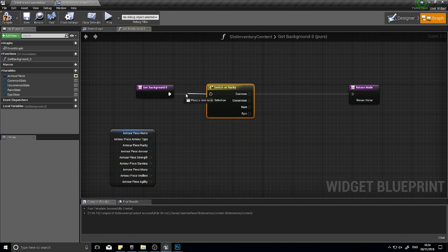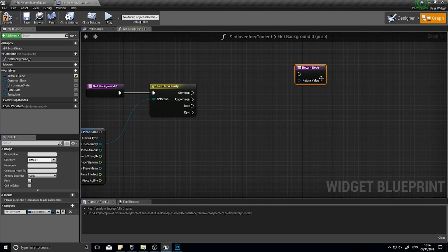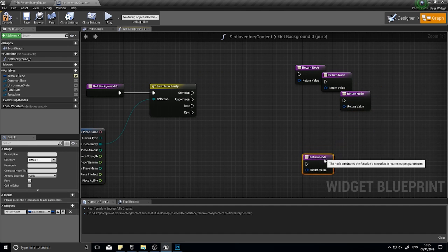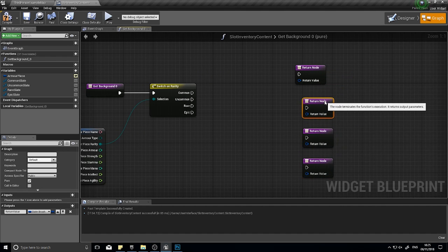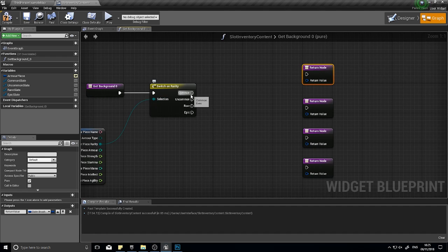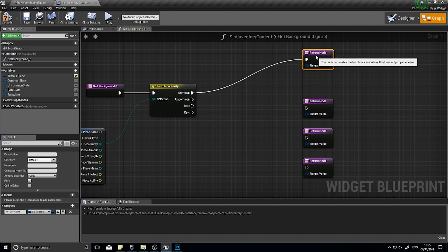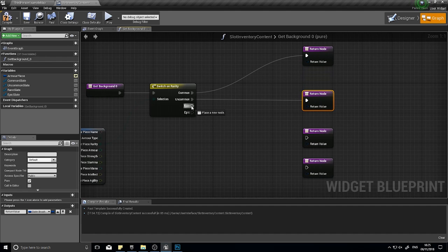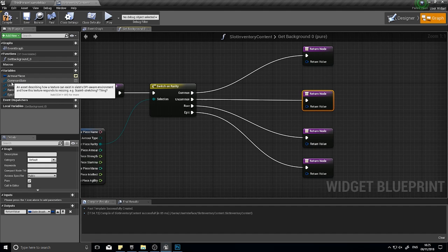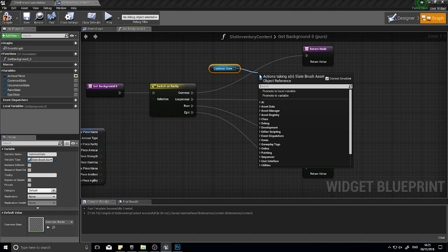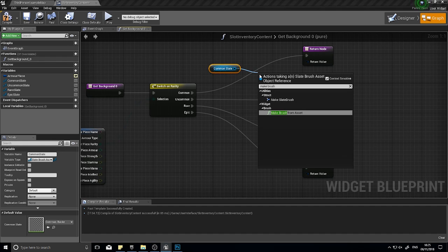A switch once we hook it up basically will take one of these in. You can see if it's common it'll go down this route, uncommon go down this route, rare this route, and epic this route. I'm going to have four return nodes, one for each rarity. Common is going to go into the top one, uncommon there, rare into there, epic into there.